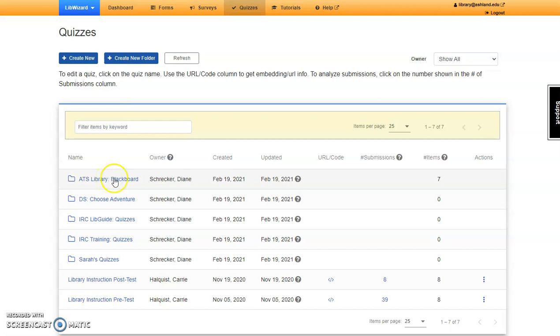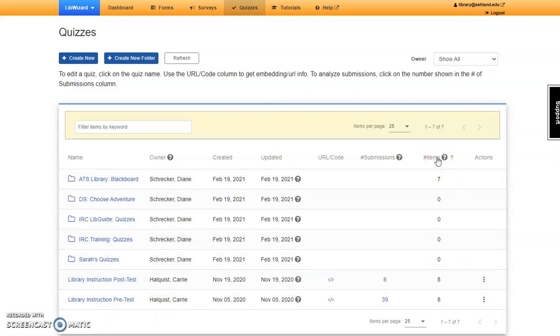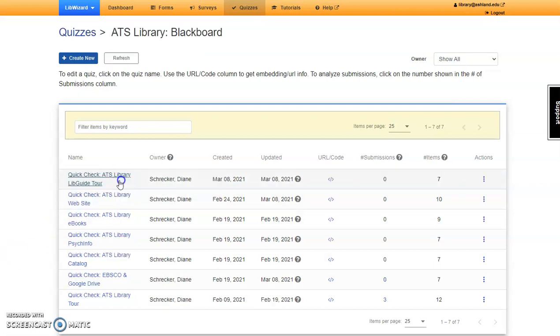Next to each folder, you will find information about the folder owner, when it was created, when it was updated, and the number of items located within the folder. For instance, the ATS Library Blackboard folder includes seven items. Select a folder to view its contents.